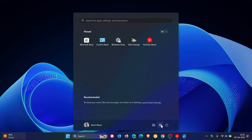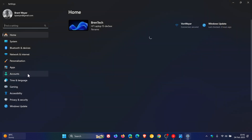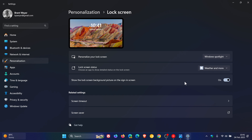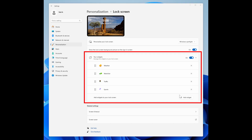Currently in the stable version, if we head into Settings and go over to Personalization, then Lock Screen, if you want to choose lock screen widgets, at the moment it's called 'Weather and More' or 'None.' So if you choose Weather, you get the full package — all the widgets — or if you don't want to see that, you can click None. Microsoft says it's beginning to roll out support for lock screen widgets, previously referred to as Weather and More, to Windows Insiders in the European Economic Area.